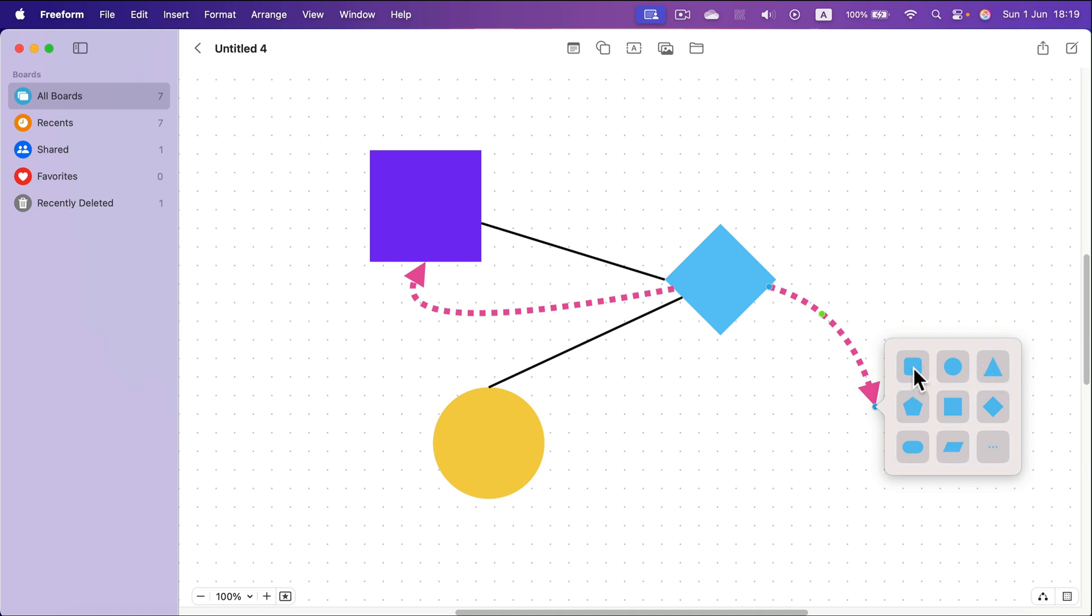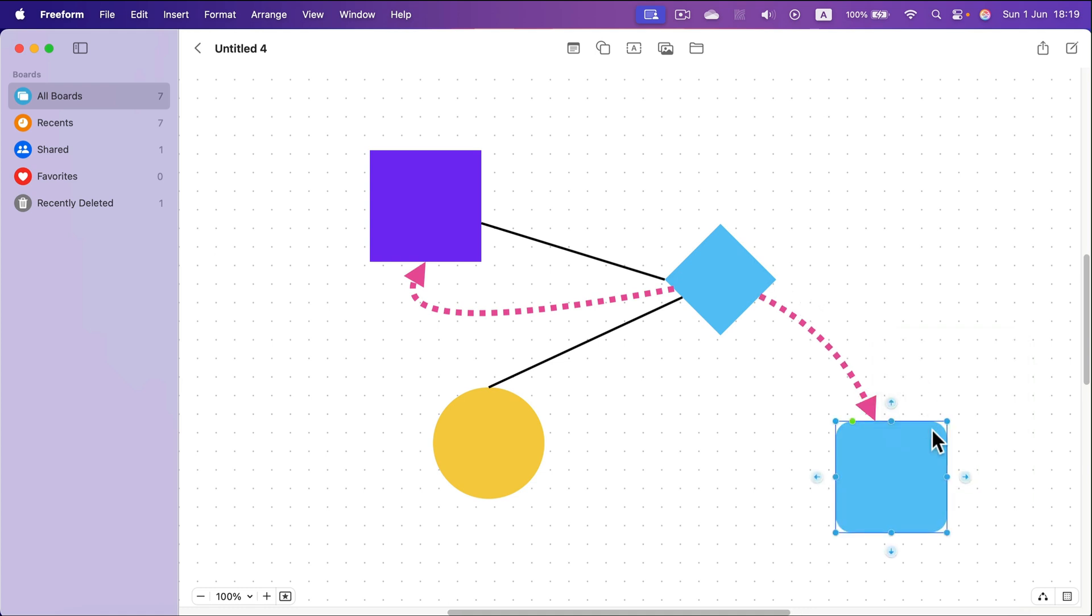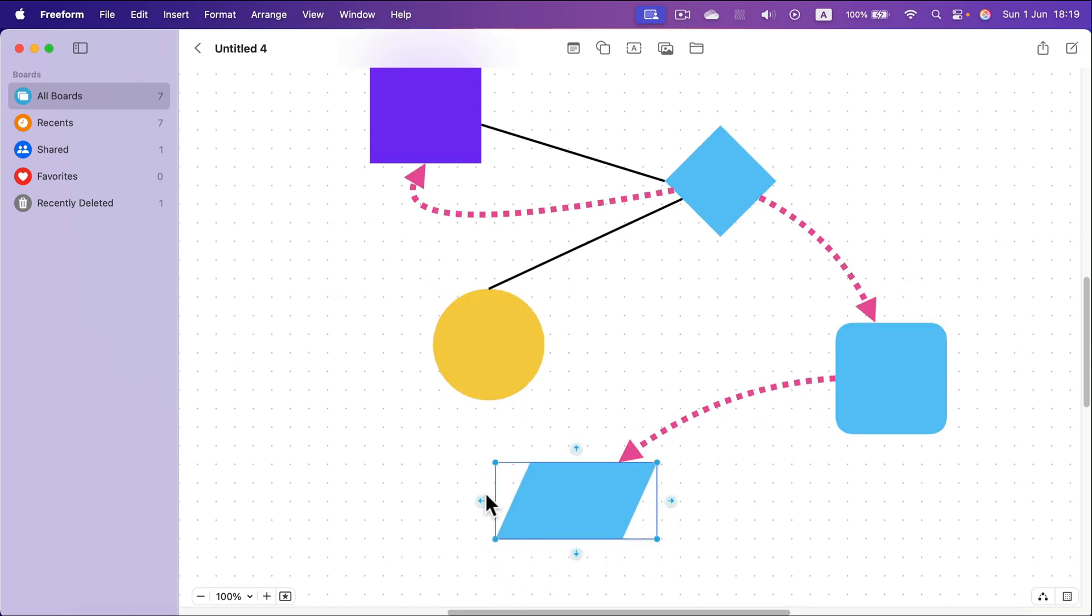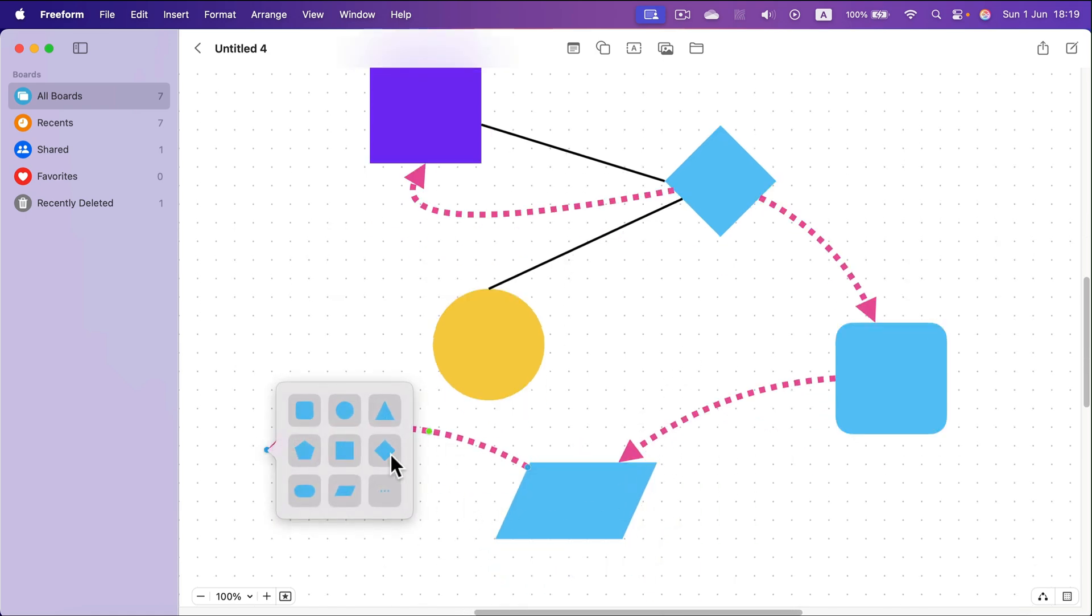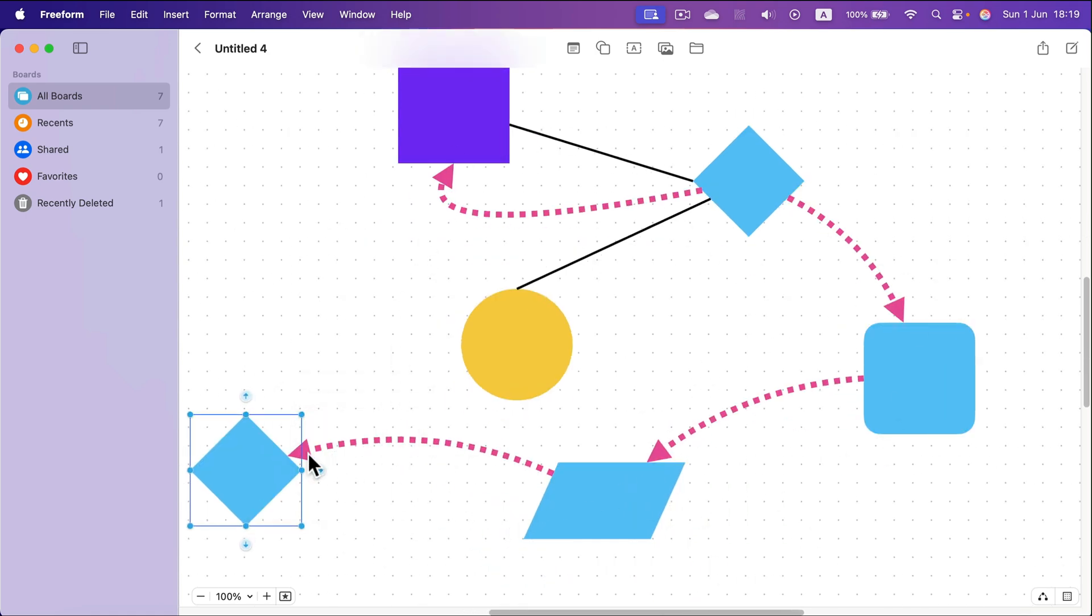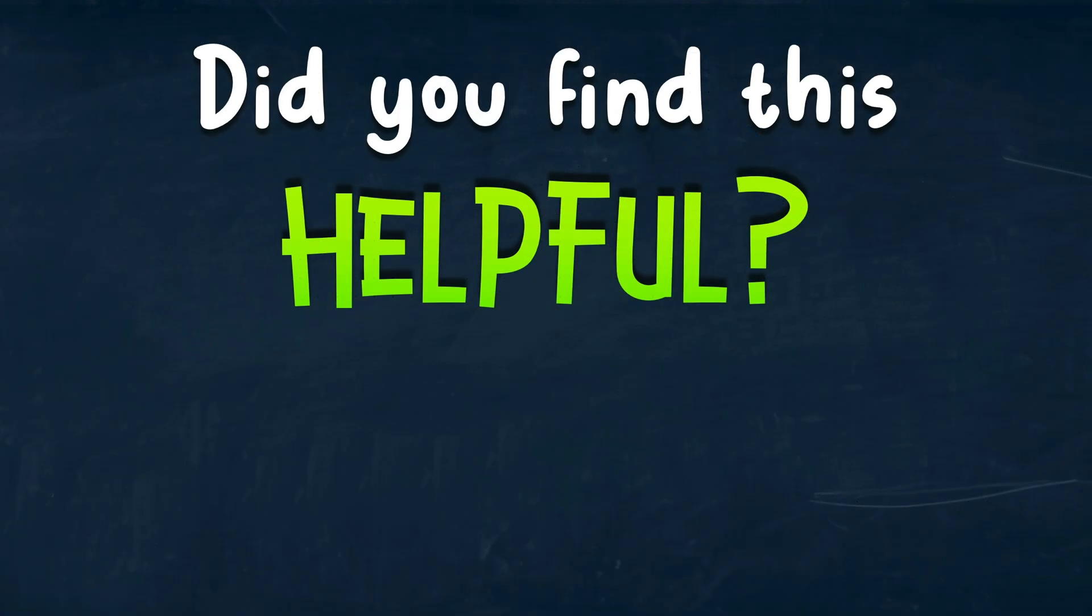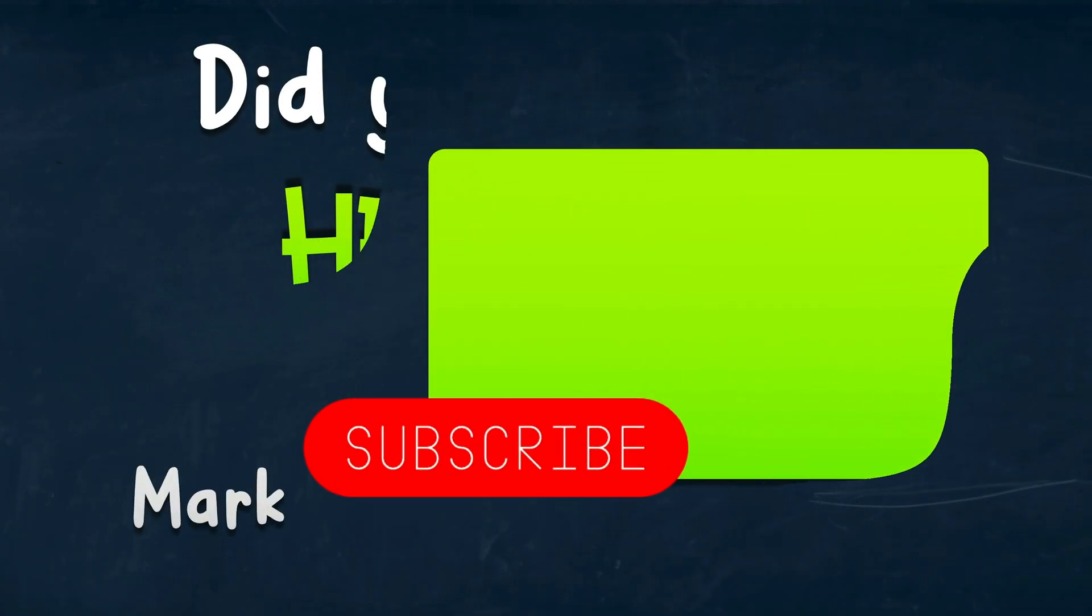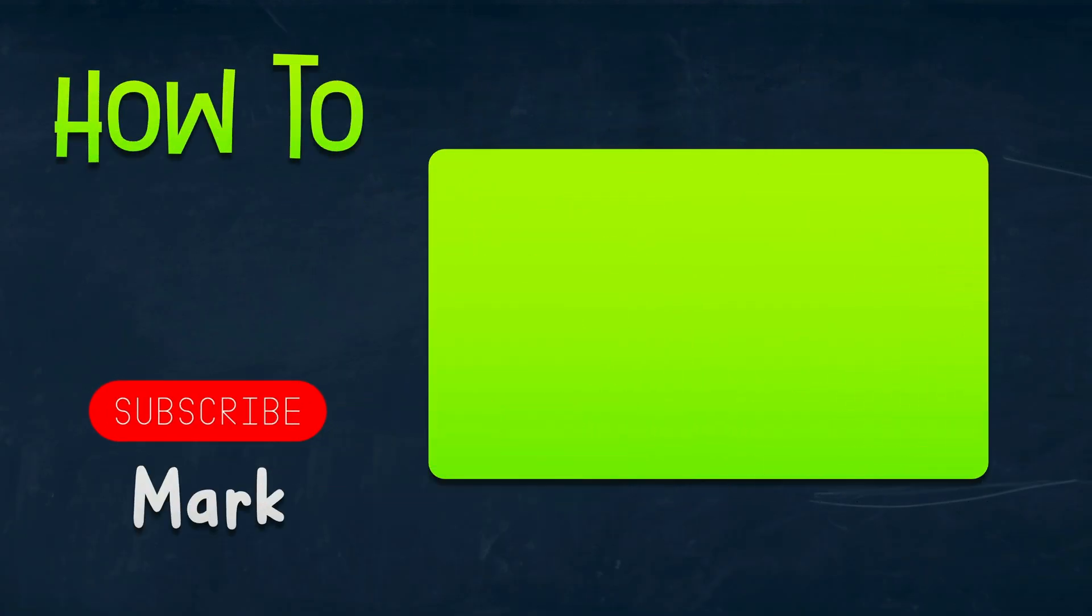So this is also another method of adding more blocks to your diagram thanks to this connecting mode. Okay, I hope this was helpful. See you in the next one.